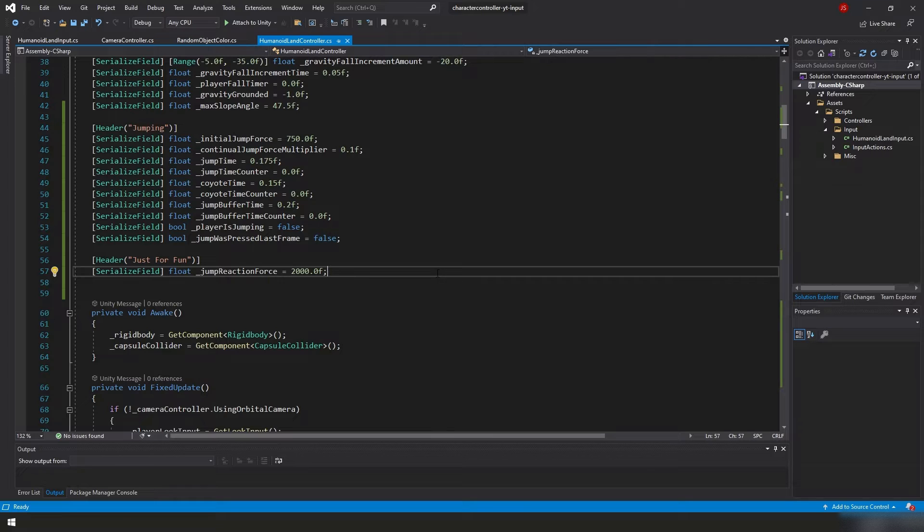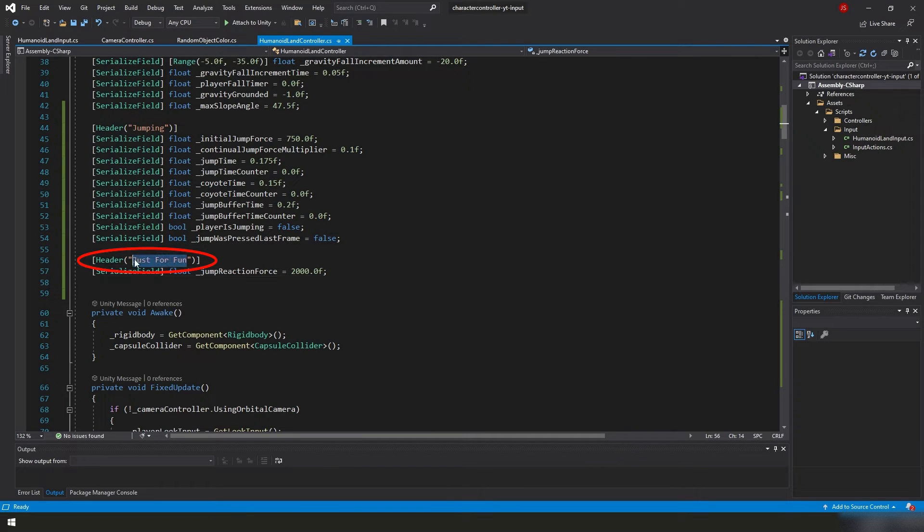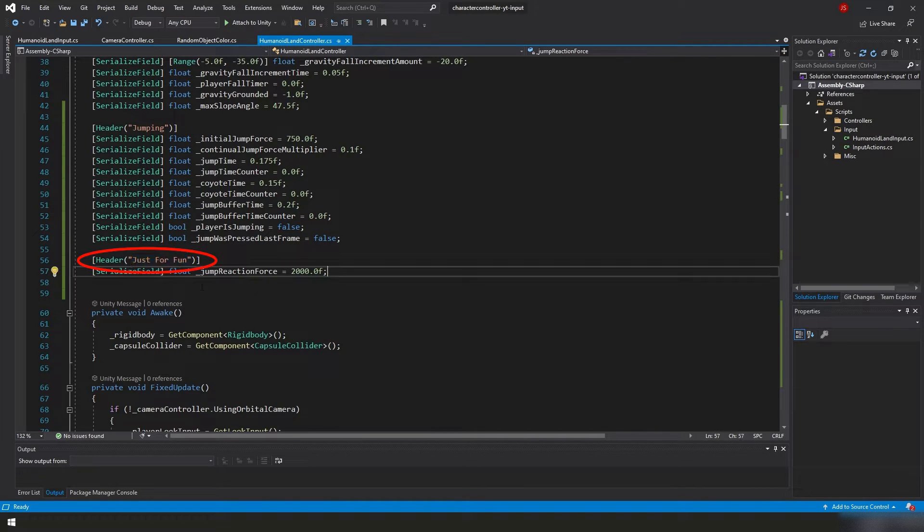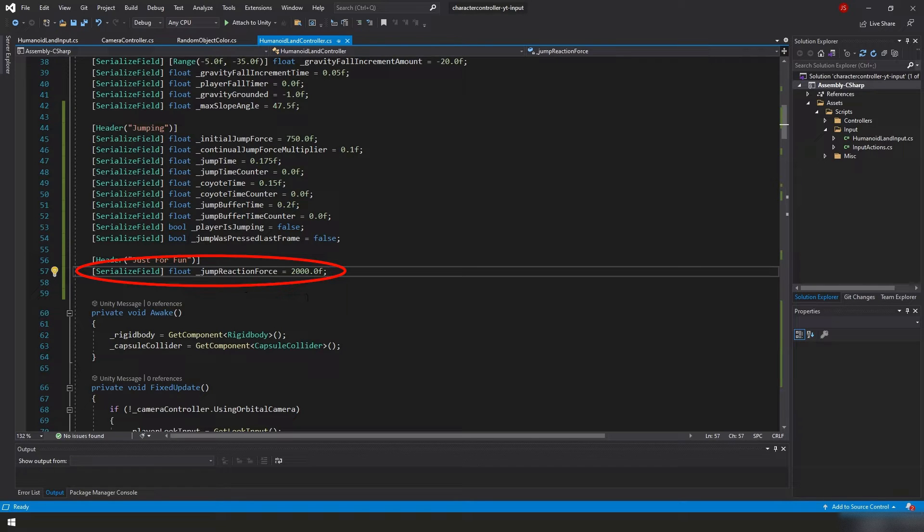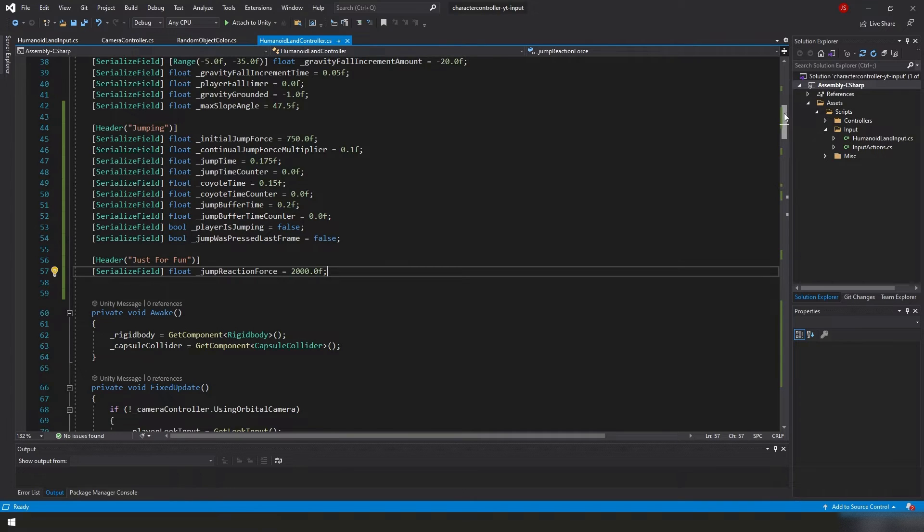So all we added here was a header called just for fun that's going to show in our inspector panel and we have a serialized field. It's a float. We're calling it jump reaction force and we set the value to 2000. Now we'll scroll down to our player jump function.